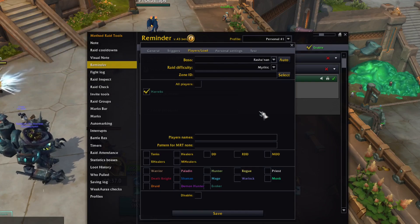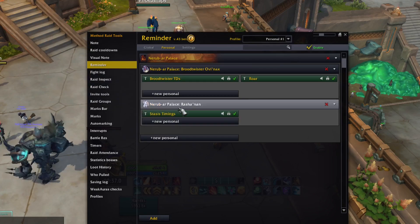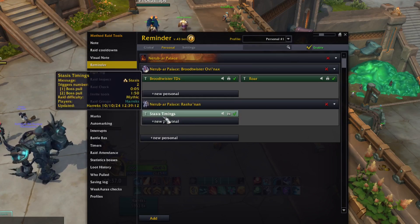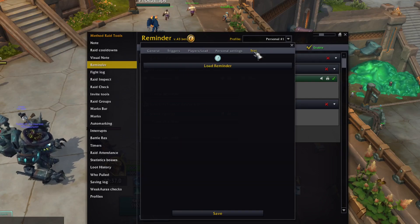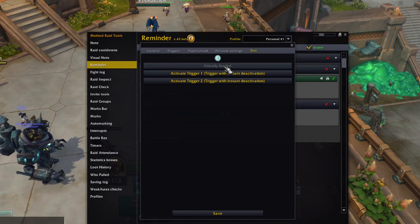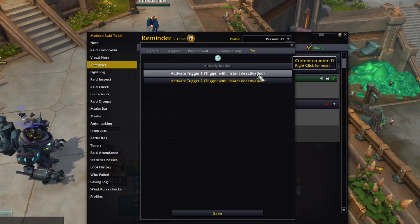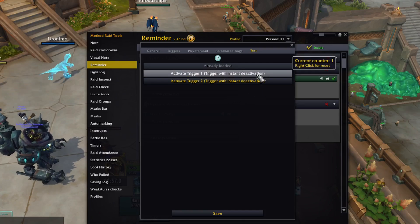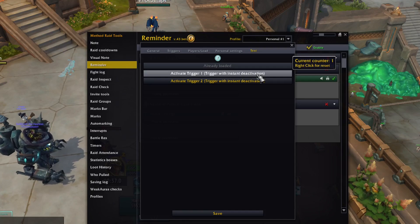Once we're done, we can click Save and our reminder is ready. It shows below the appropriate boss header in the list, and we can also test them by opening them again and going to the Test tab. You'll get a button for each of the triggers you want to activate — for this test I'm clicking on the first trigger, which will make it proc after 5 seconds and countdown 10 more seconds.